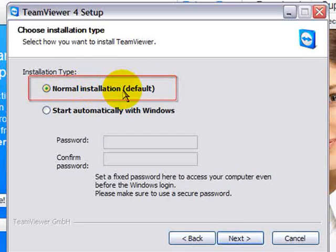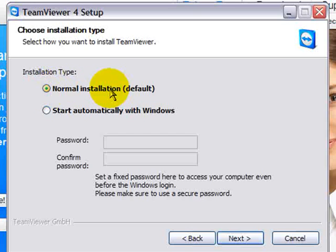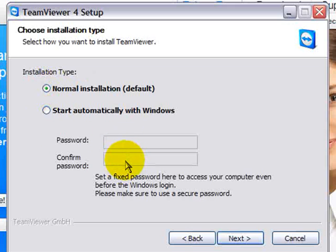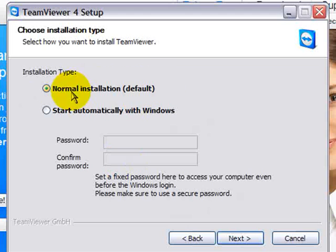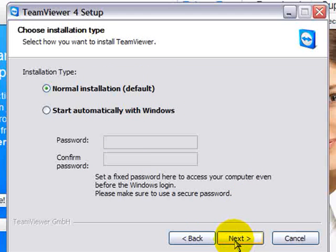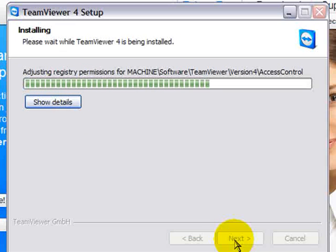We do want to choose the default installation, which is normal. Now, if you choose this, you'll be required to put a password in. And what will happen is teamviewer will open automatically every time you reboot your computer. And this will be a password that will be fixed rather than changing each session. Again, I recommend normal installation, which is the default. Choose next. And it will install it.